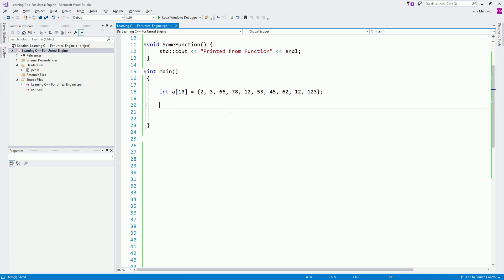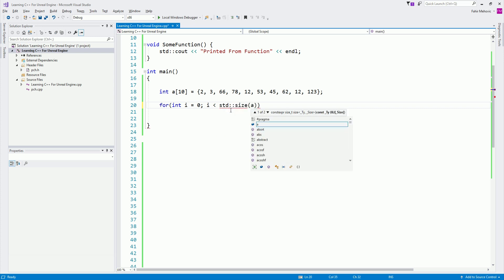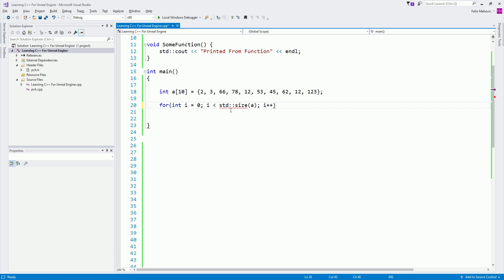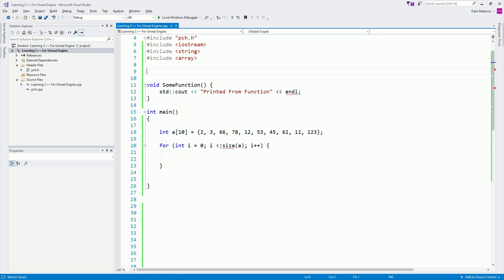Let's go and process this array. I'm going to say here: for int i is equal to zero, as long as i is less than std::size and we pass a like this, then i plus plus. So what I'm doing here is using namespace std. When we're using namespace std like I'm using over here, we can omit the std colon colon and just use size like this, and it will still work. But if we remove it, you see we have an issue — the identifier size is unidentified.